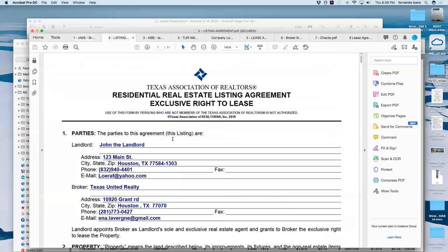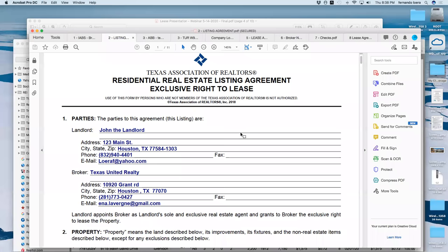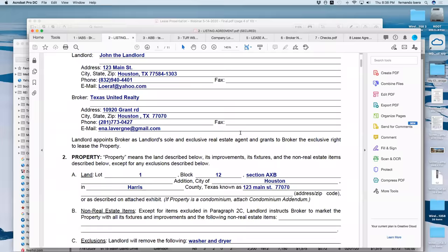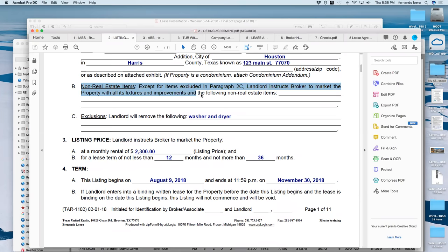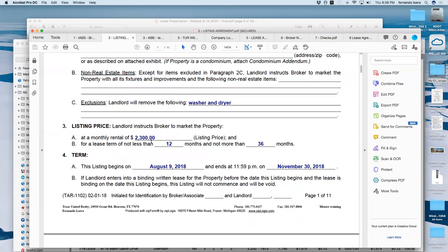Here's an example of the residential real estate listing agreement. If you're representing the landlord and listing the property, this is the form you'd use. It includes the property address, legal description, what's going to be removed, and if the landlord is adding a refrigerator or washer/dryer, you would note that in this paragraph. It also includes the listing price, what it's going to be rented for, and the duration in months.